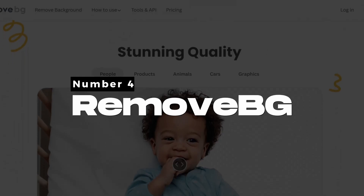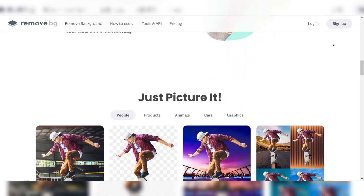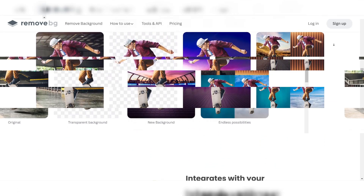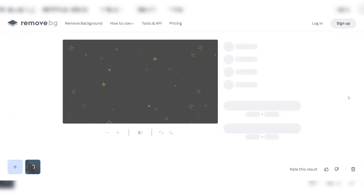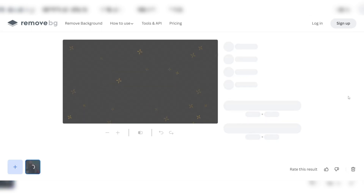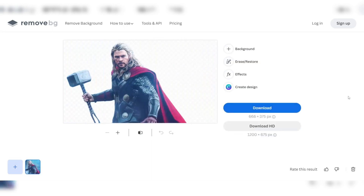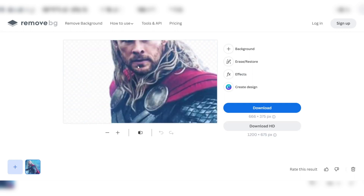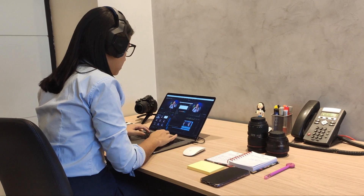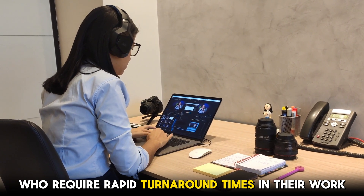Number 4: Remove BG — Best AI Background Remover. Remove BG stands out as one of the most effective AI background removers on the market. It boasts an advanced AI algorithm that excels in detecting and separating subjects from backgrounds with remarkable precision, ensuring that even the most intricate details and edges are preserved. The tool's processing speed is also noteworthy, allowing users to remove backgrounds from high-resolution images in a matter of seconds.